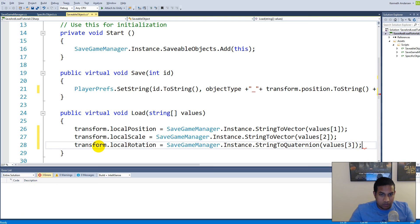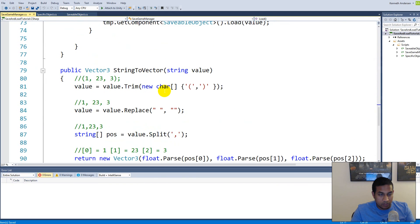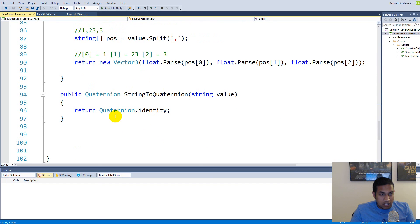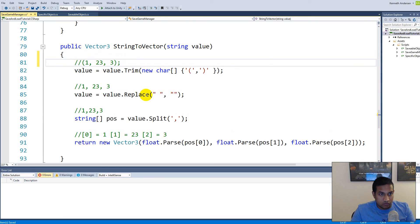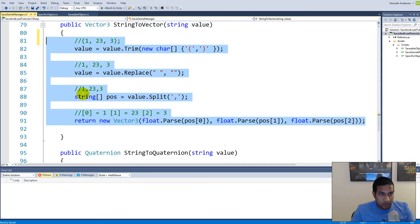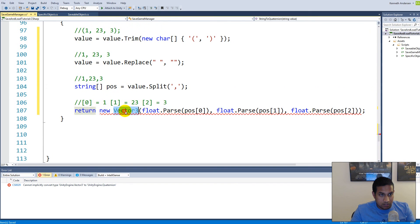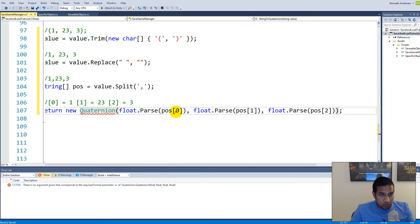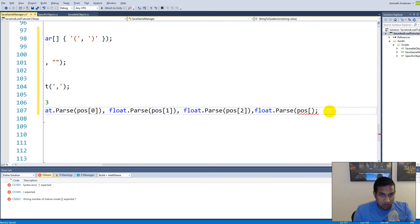Right now we haven't added any functionality to the StringToQuaternion function, so it won't return anything yet. We need to create it inside SaveGameManager. It's going to do the exact same thing as StringToVector, but return a Quaternion instead. Copy the functionality from StringToVector, paste it, change the return type to new Quaternion, and pass position 0, 1, 2, and also position 3 for the W component using float.Parse.